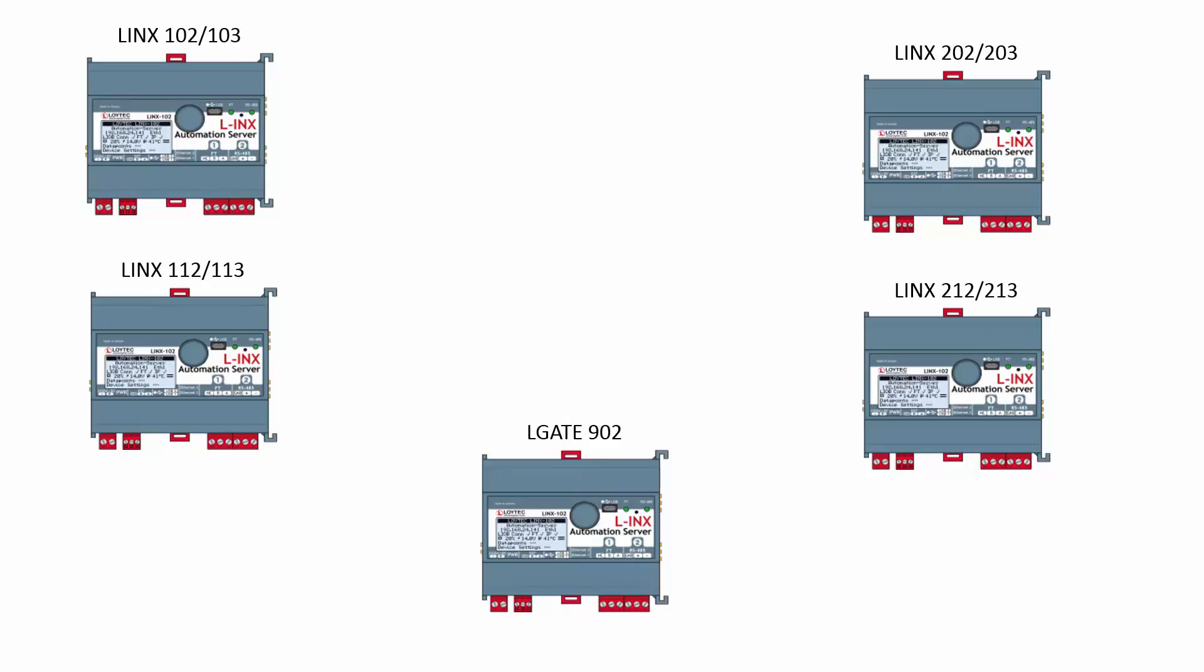Existing data point configurations and device backups can be used without modification. Only LogiCAD programs need to be recompiled for the new hardware resource.